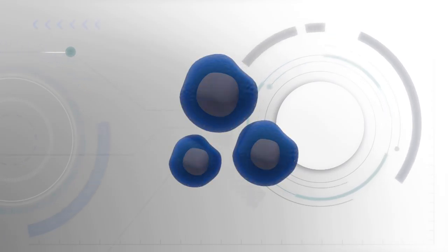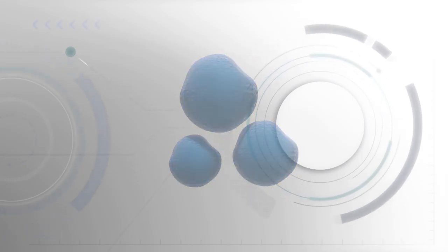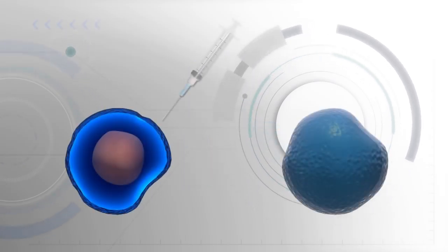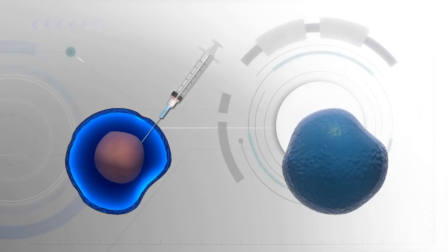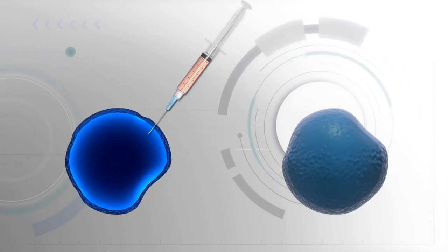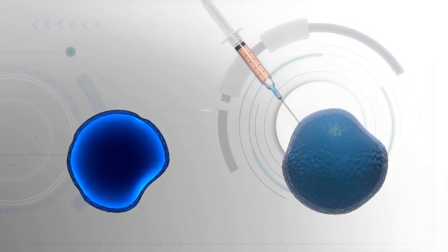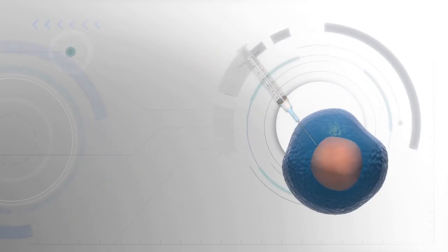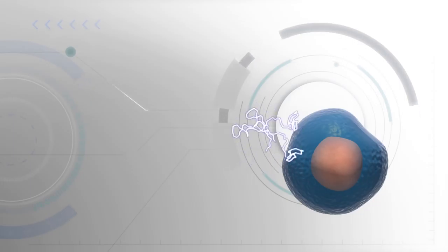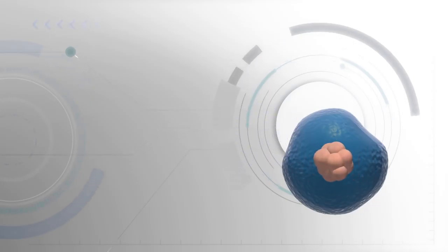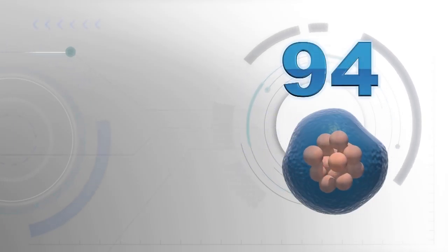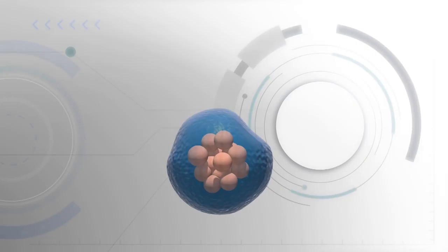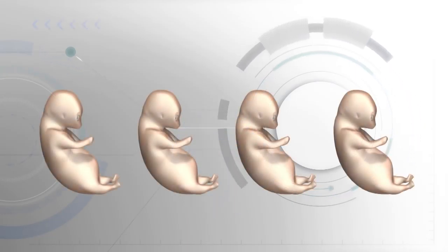After taking out their nuclei using a process called somatic cell nuclear transfer, nuclei from stem cells were transferred into the empty eggs, then stimulated into dividing, creating over 94 embryos. The embryos were implanted into surrogates, resulting in the birth of four live reclones.